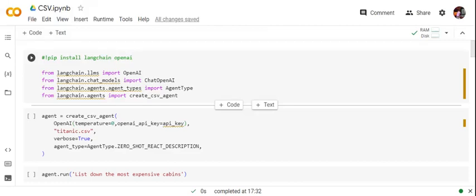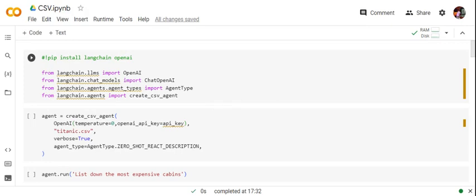Hi everyone, today we'll be talking about how you can use LangChain to analyze CSV data sets. In this tutorial I will be analyzing the Titanic dataset — loading it and attaching it with one of the LangChain objects, and then eventually asking some questions around the CSV.